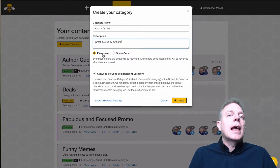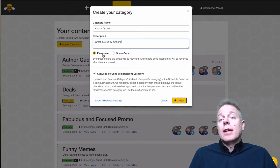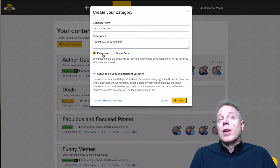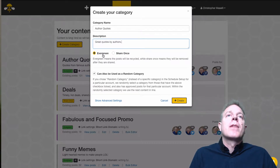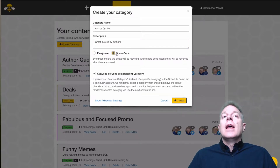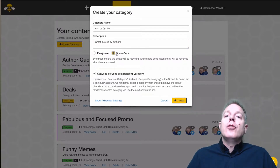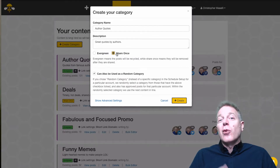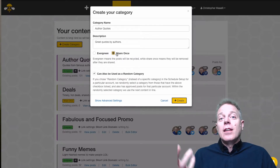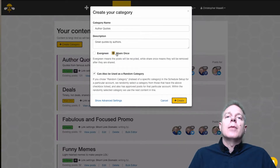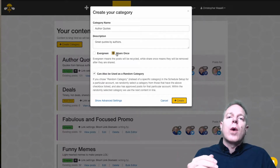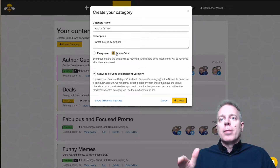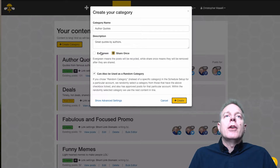Most of my categories are evergreen. If I've created 100 author posts, I've got enough to run for several years. Or I could choose to share once. I have a couple of categories that I do share just once — for instance, my deals category is a one-time share. The reason is that deals don't last more than usually that day, so I just want them to go out once or twice and then stop. That's when you might choose share once.